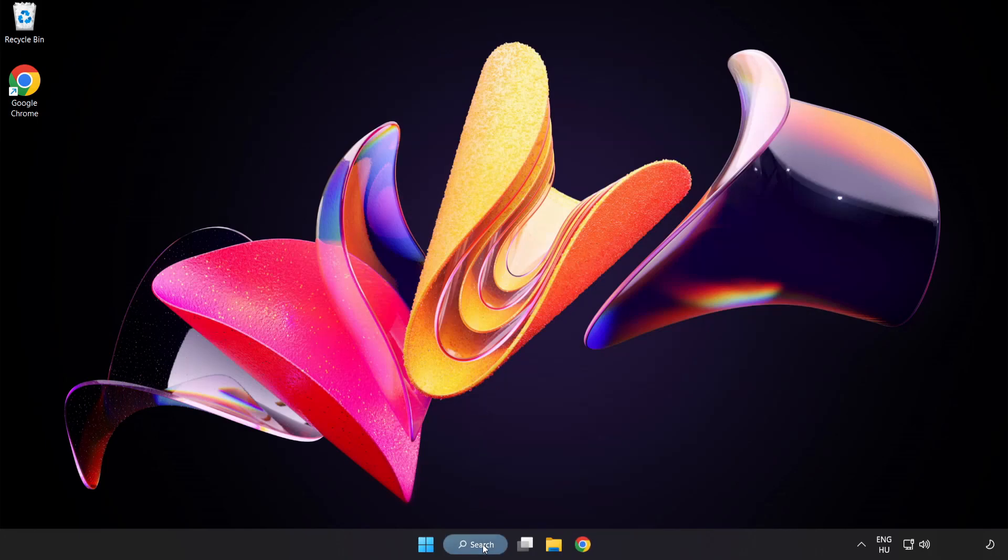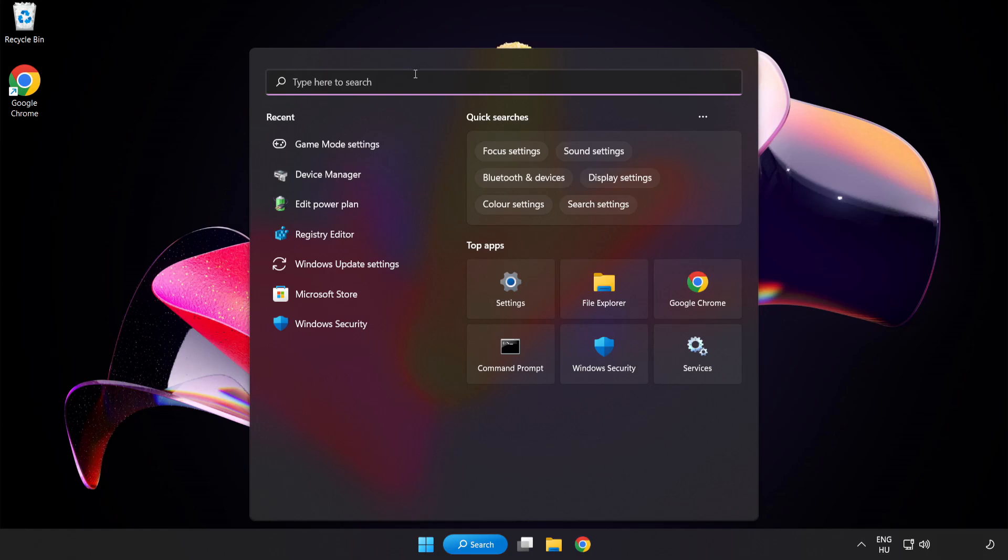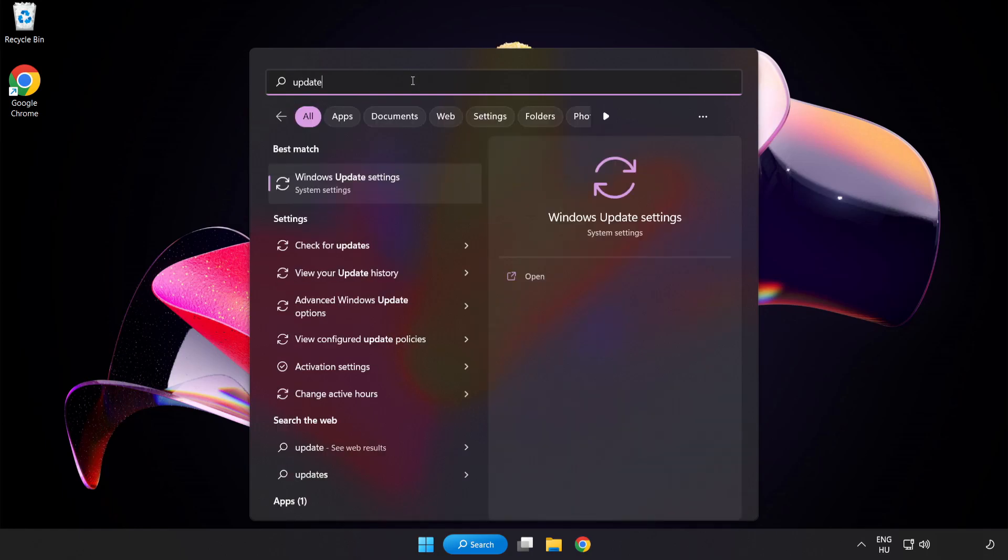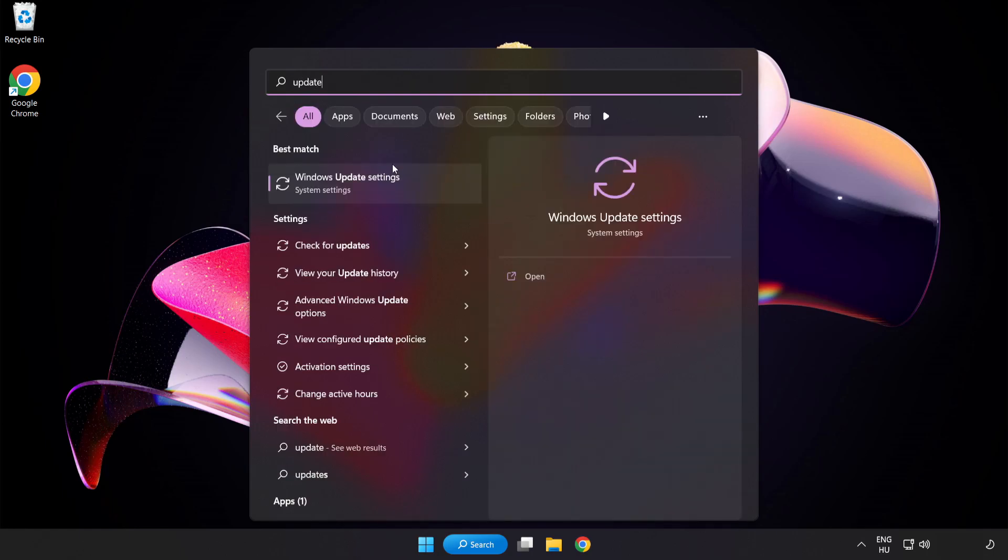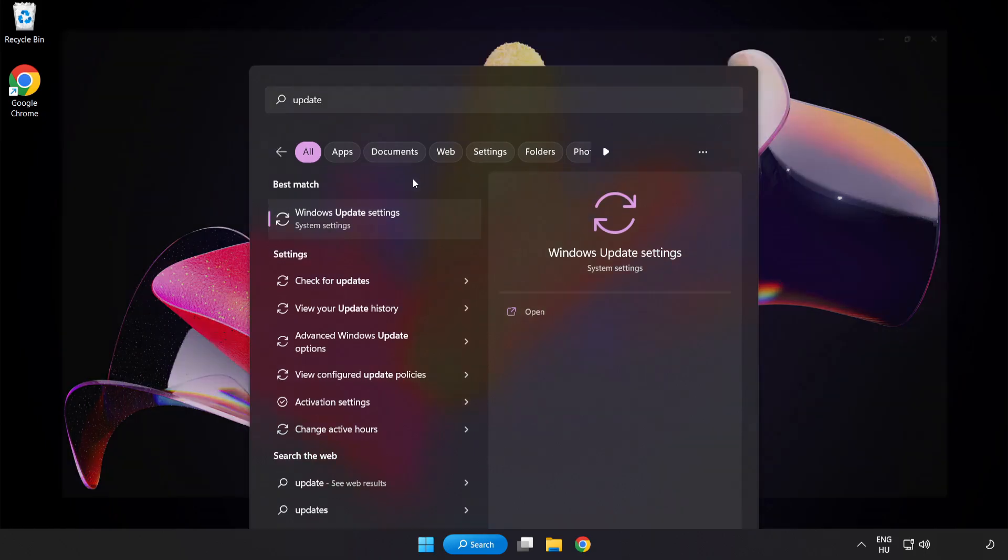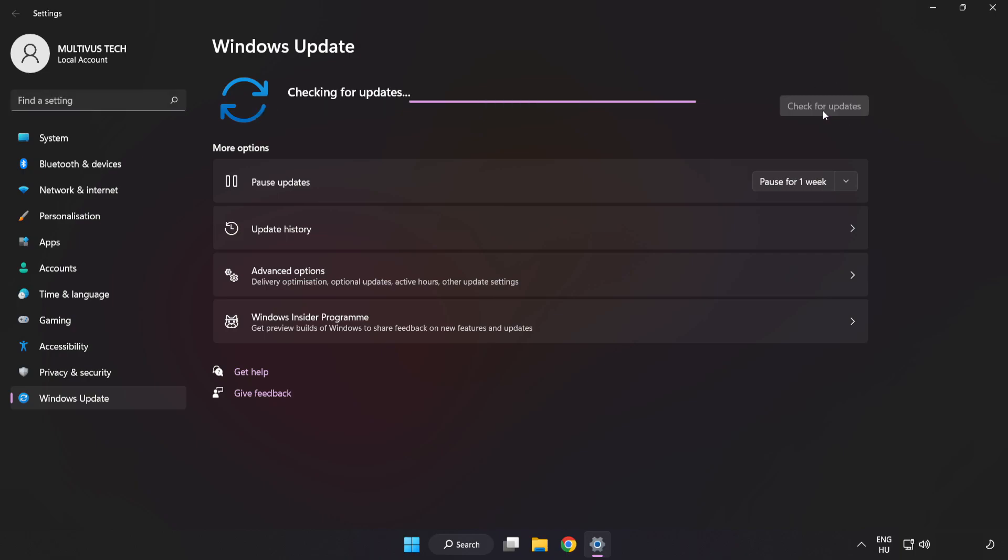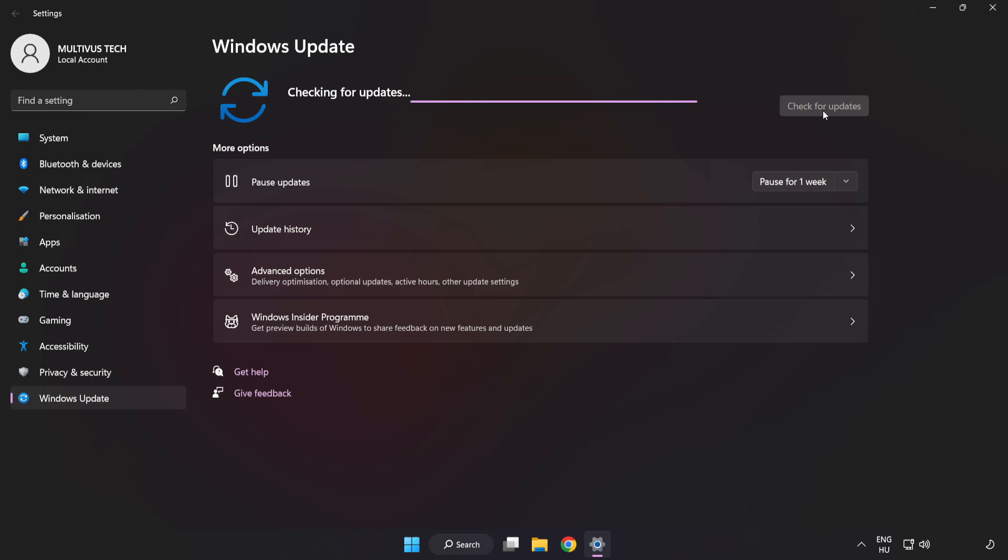Click the search bar and type Update. Click Windows Update Settings and click Check for Updates. After completed, click Close.